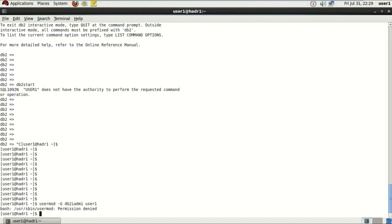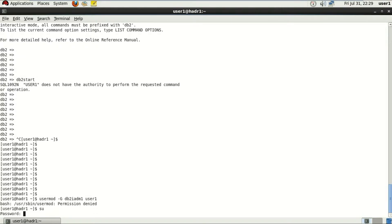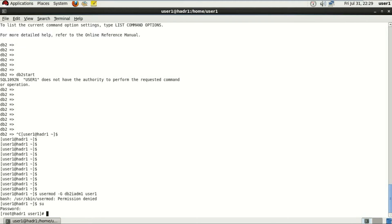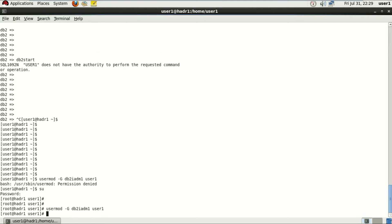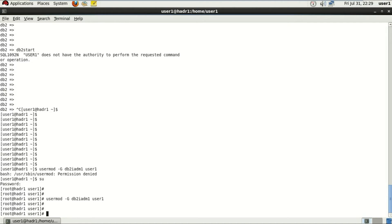And it gives me an error for permission, so I'm just switching the user to the root and running the same command. I hope it helps this time. Usermod -g db2iadm1 user1. It's done.